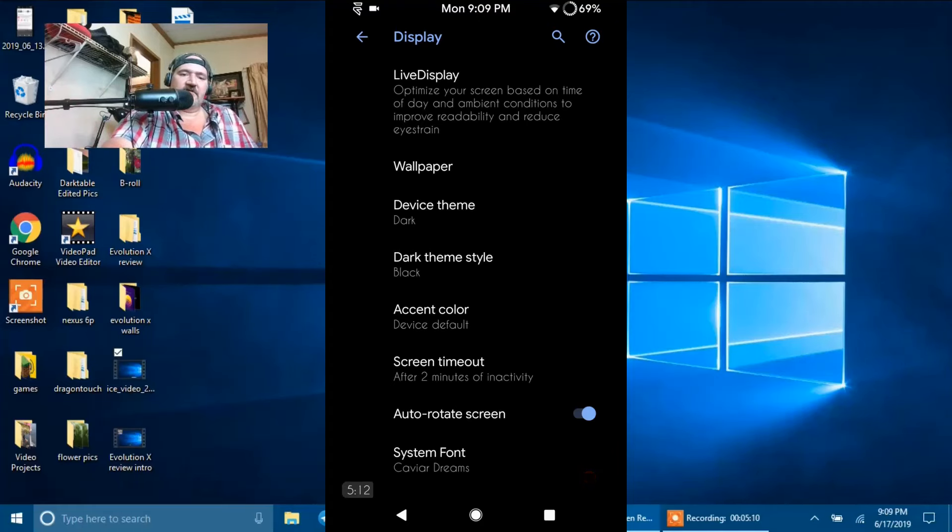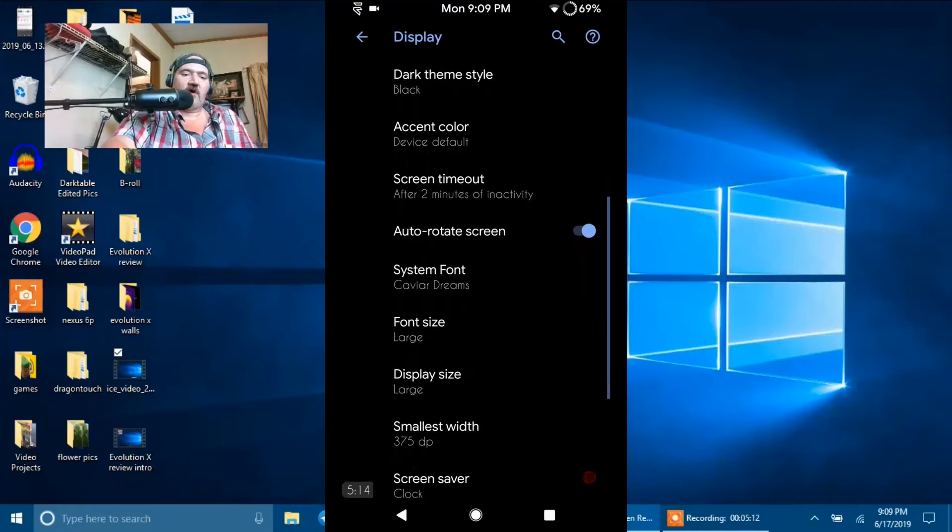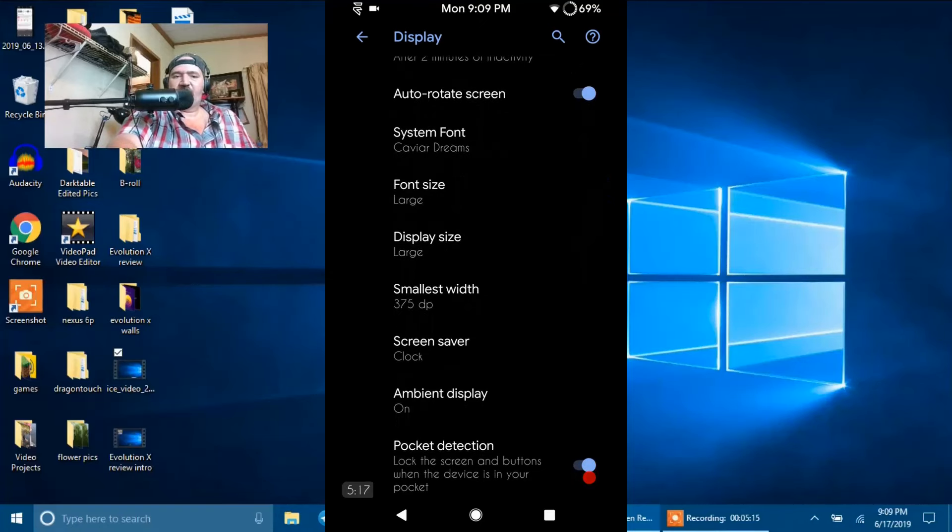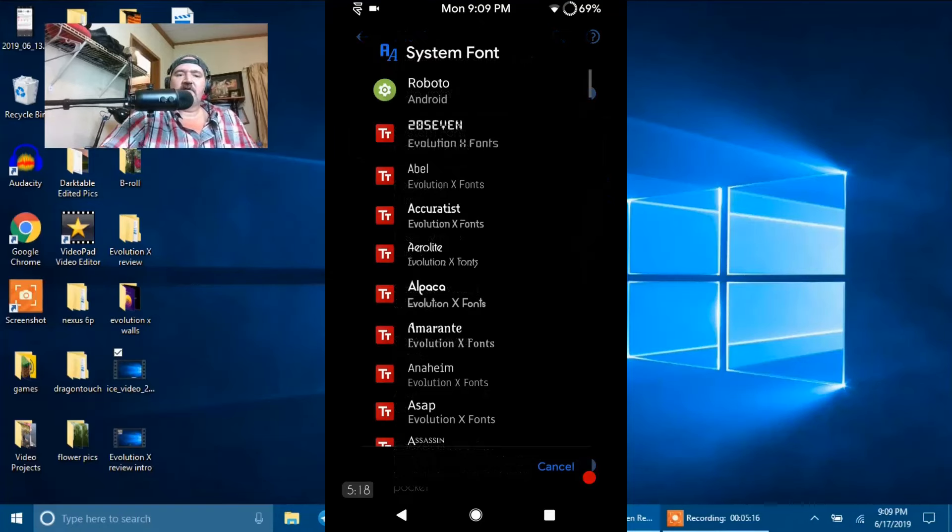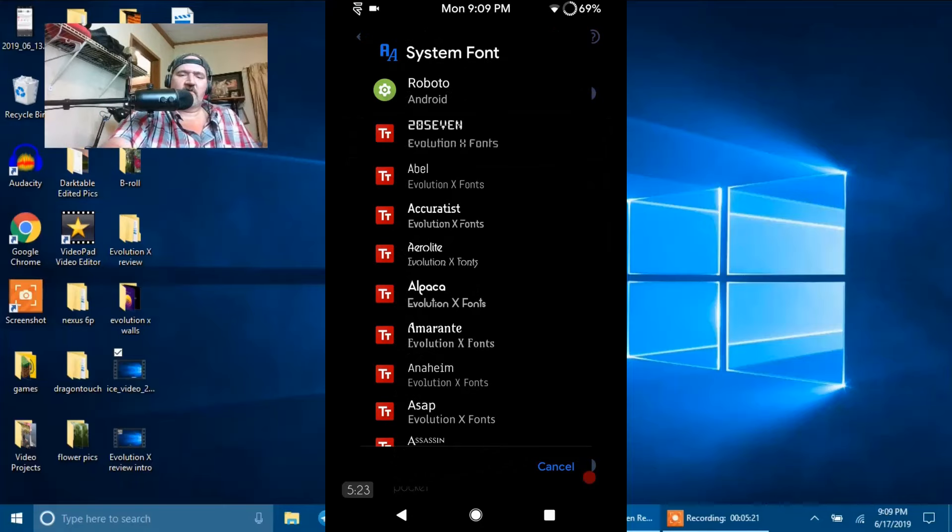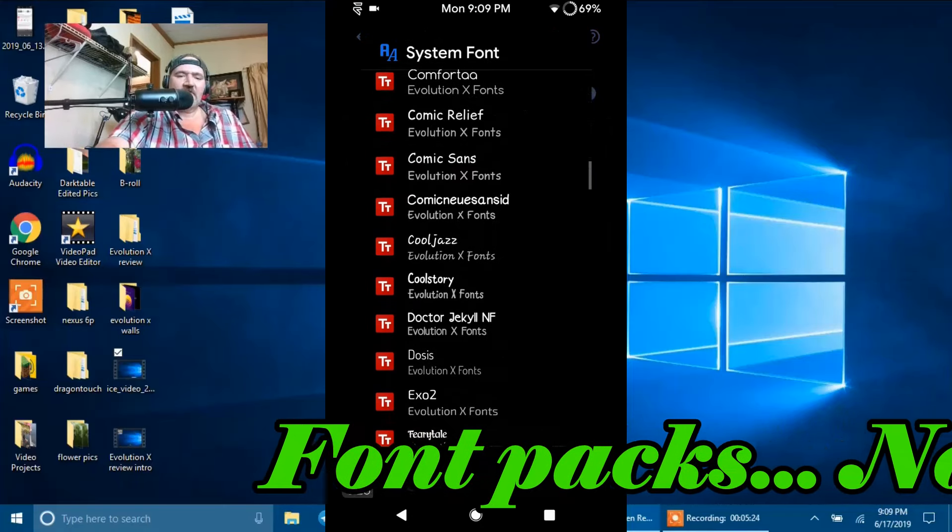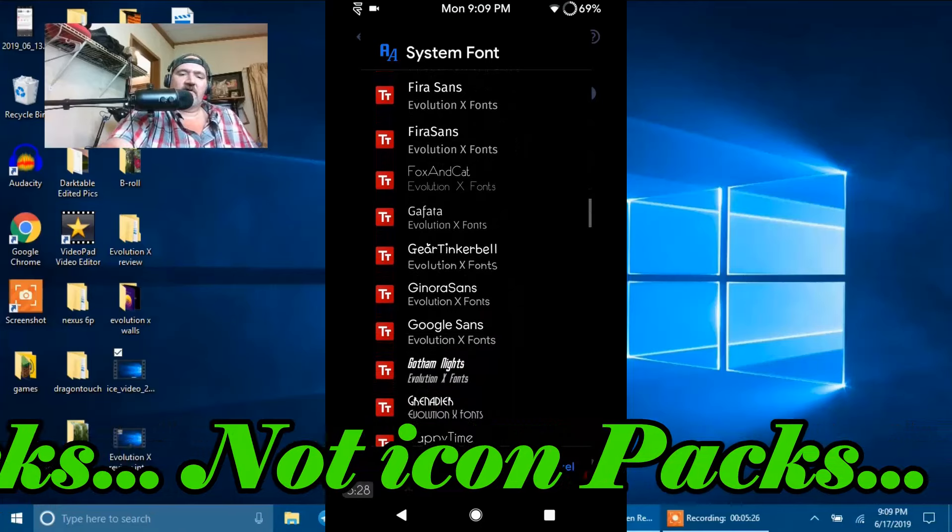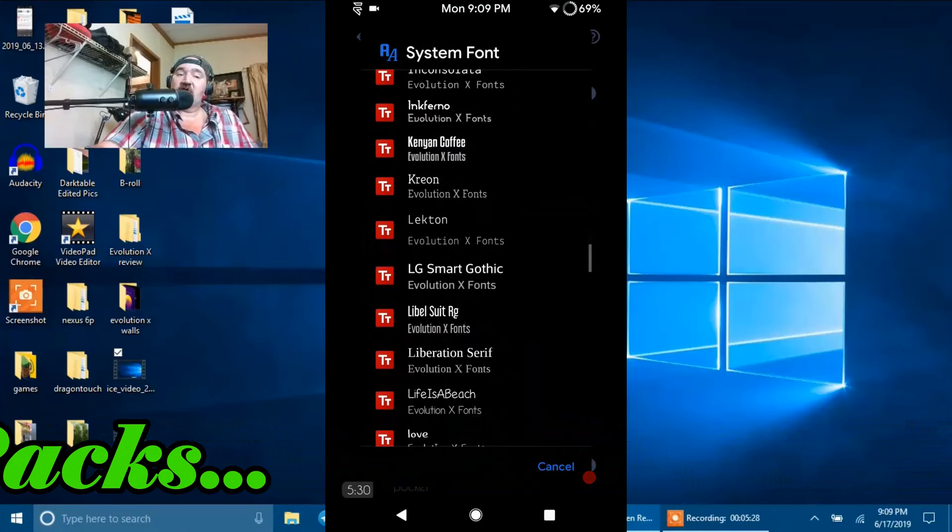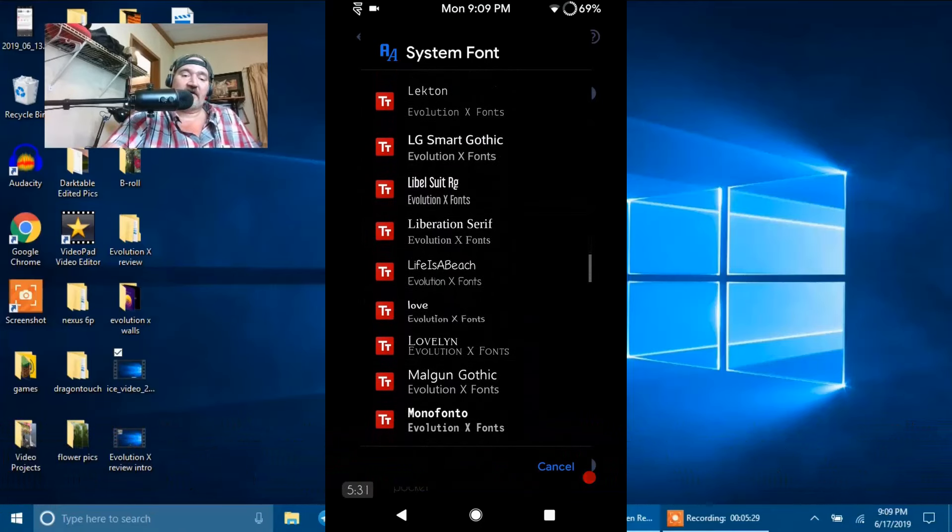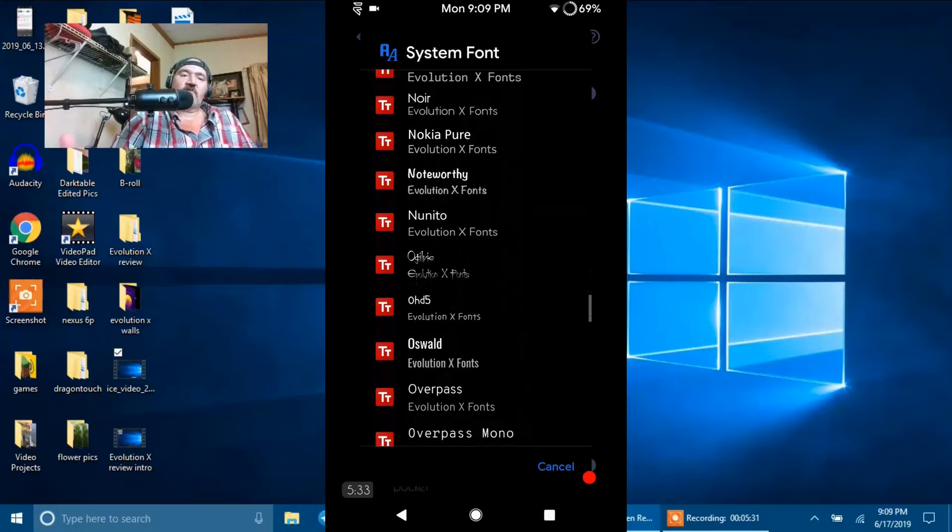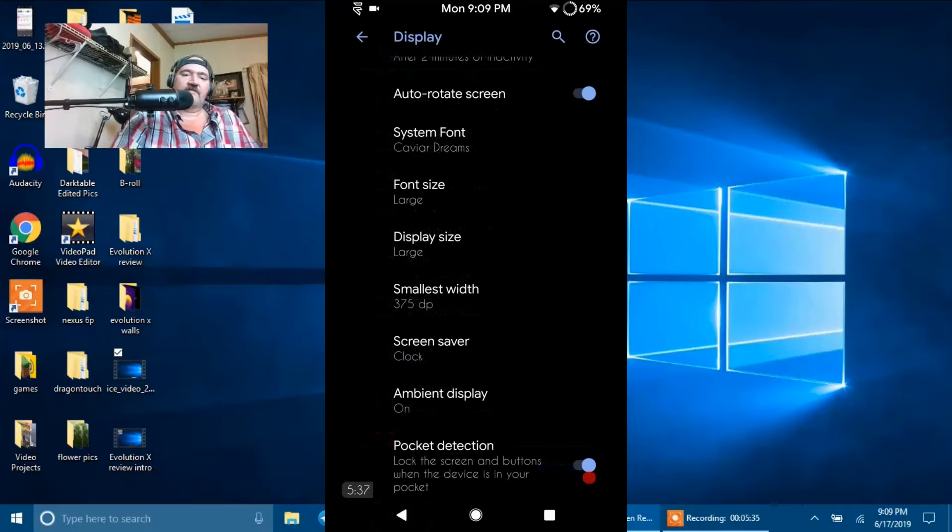Another nice thing that comes with this ROM is if we scroll down, you're going to notice system fonts. If we click on that, I'm running Cavalier Dreams I think is what it's called. But it comes with a plethora of different icon packs that you can run, which is awesome. The more options we have as far as things like that go, the happier I am.